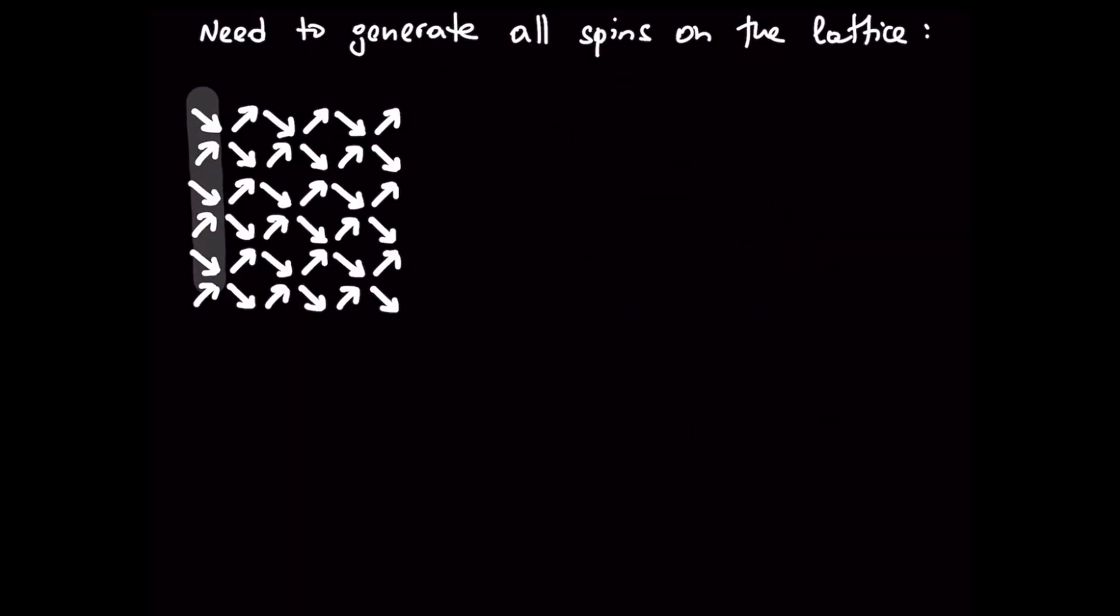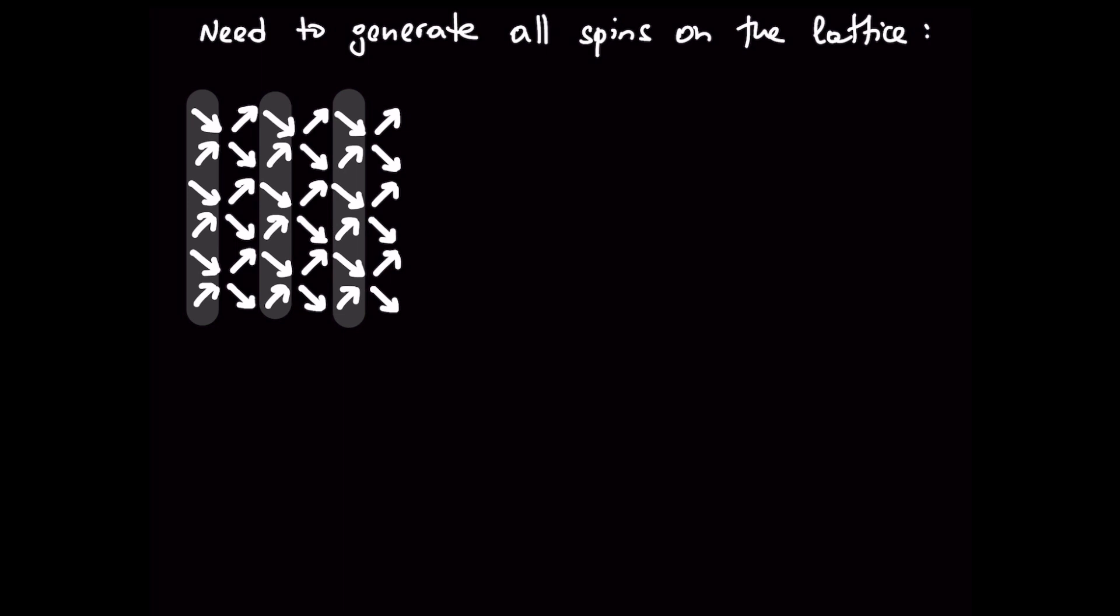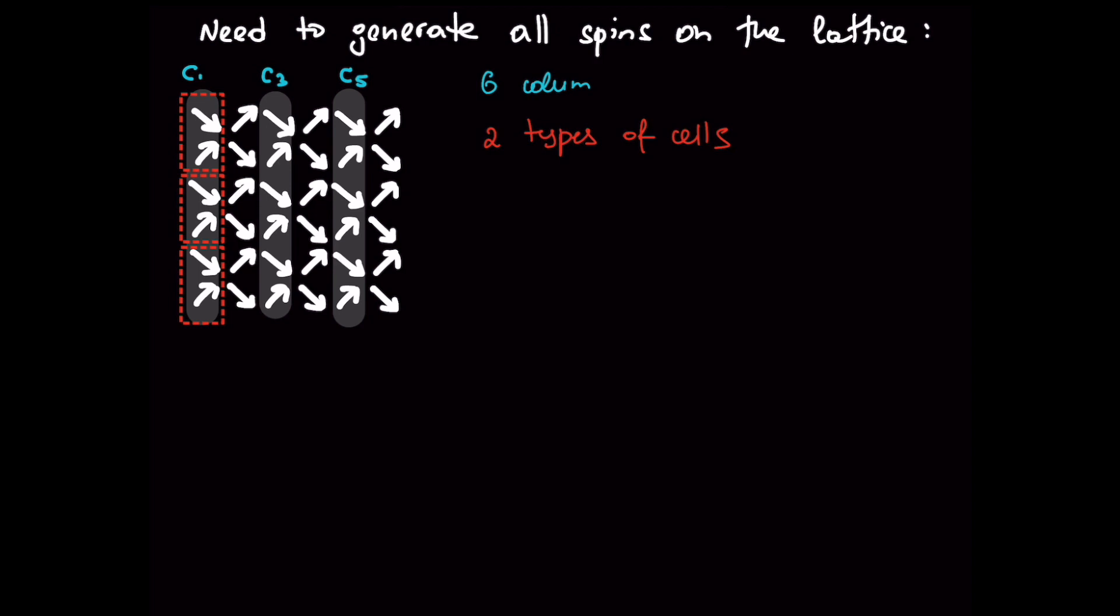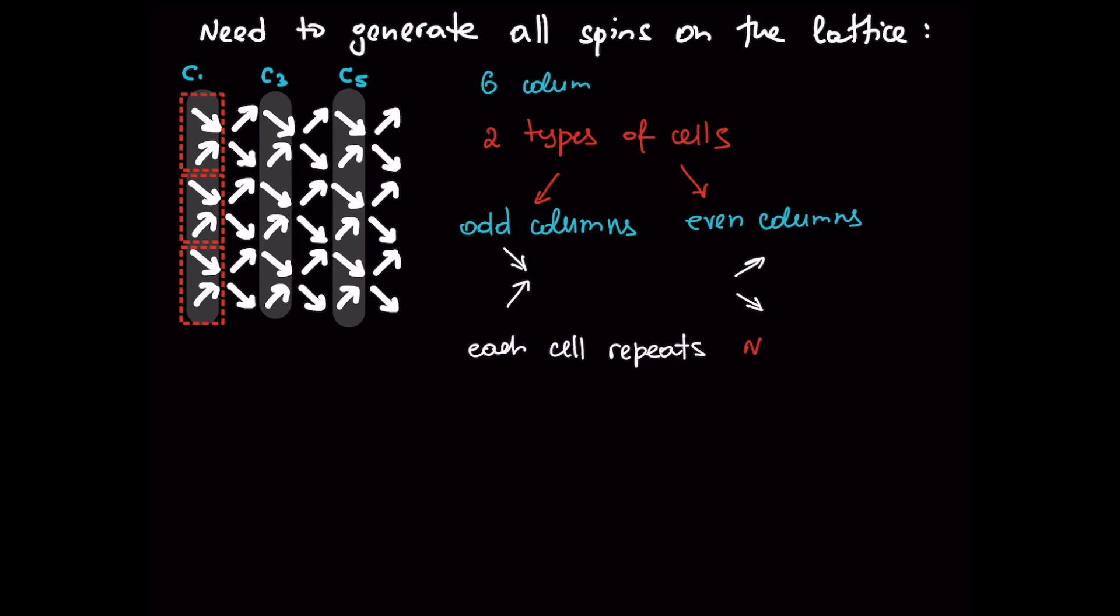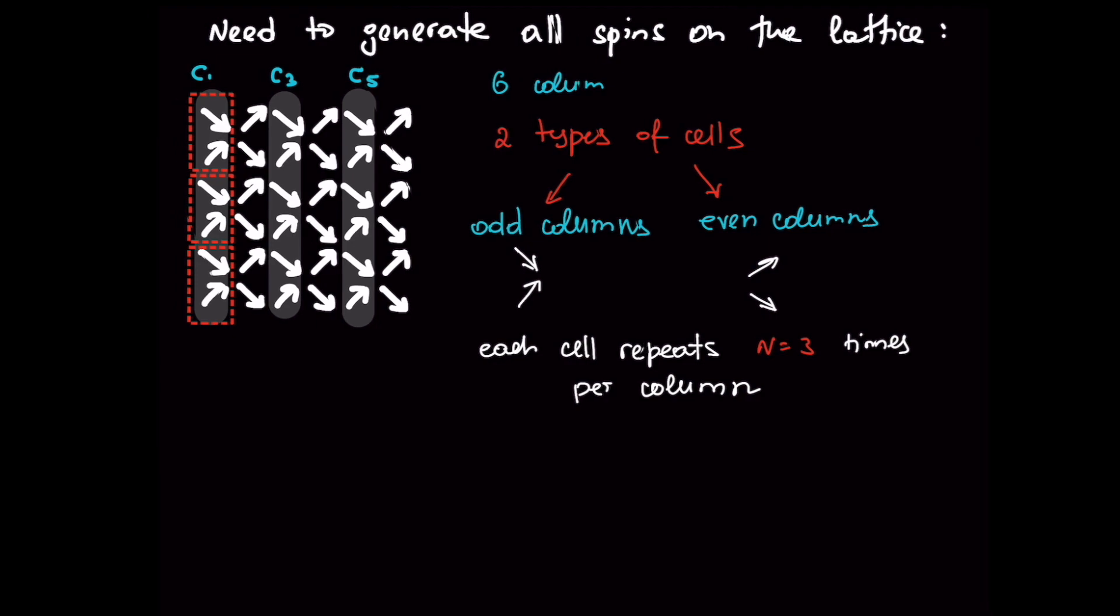Now we need to generate all spins on the lattice. So let's look at the columns. So there are two types of cells. In odd columns every two spins point head to head and even columns have two spins pointing away from each other. Each cell repeats three times per column. So let's see how we want to set it up in our code.